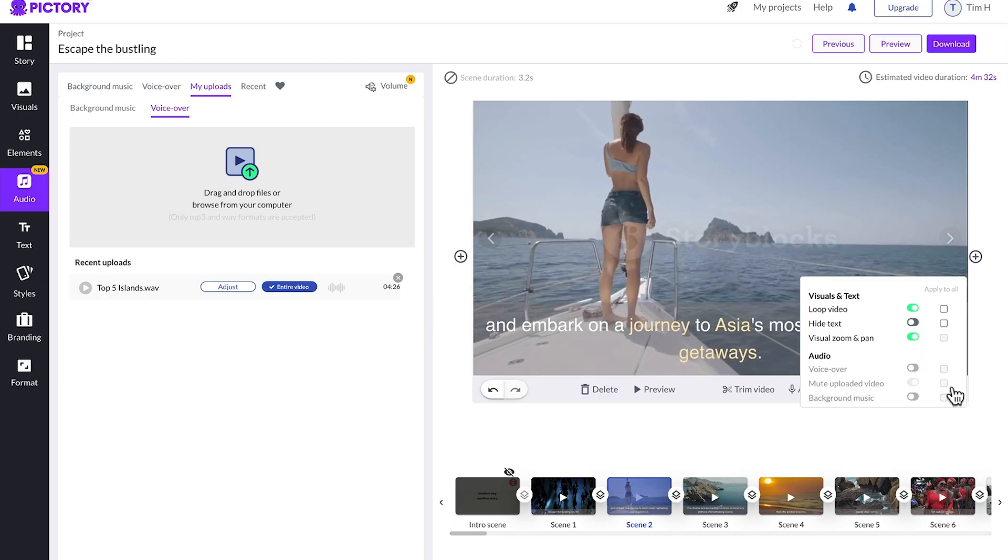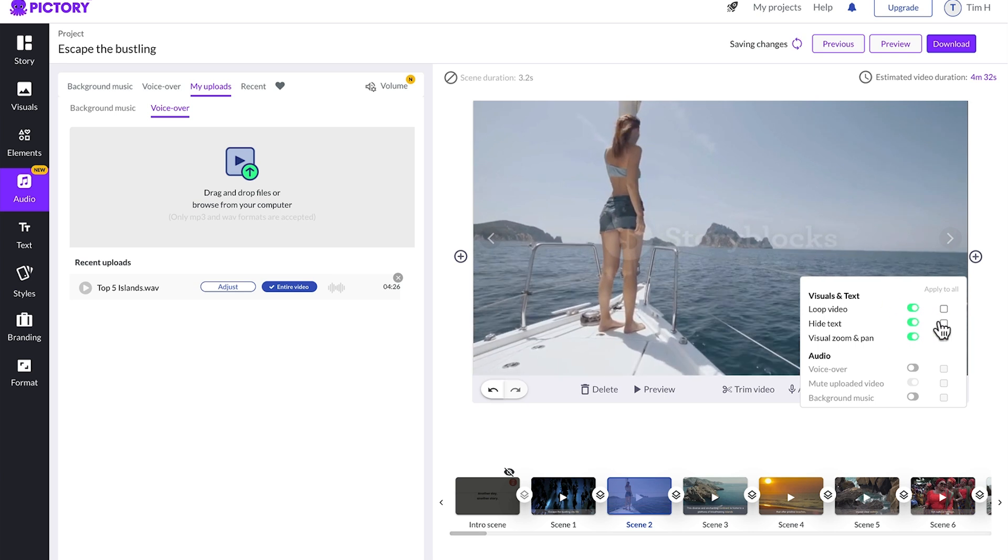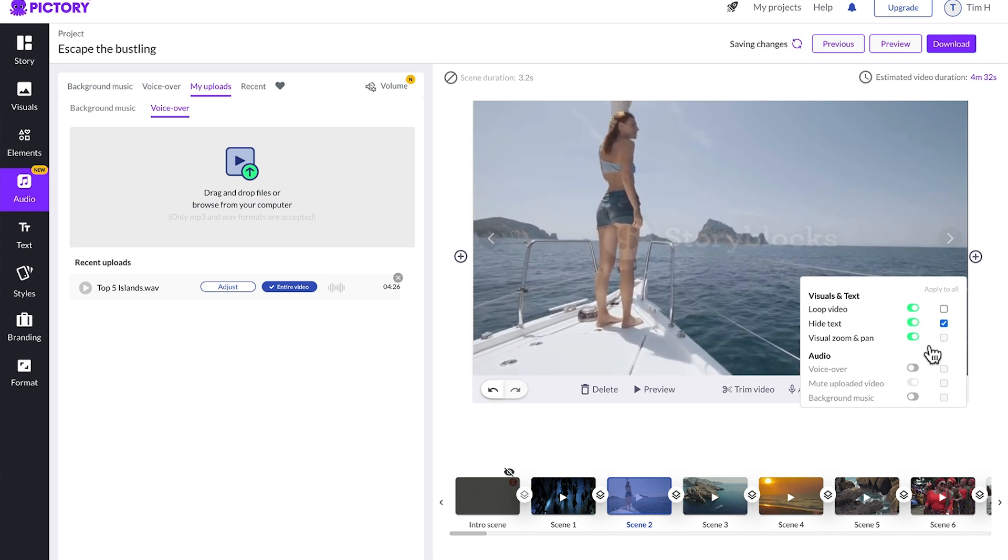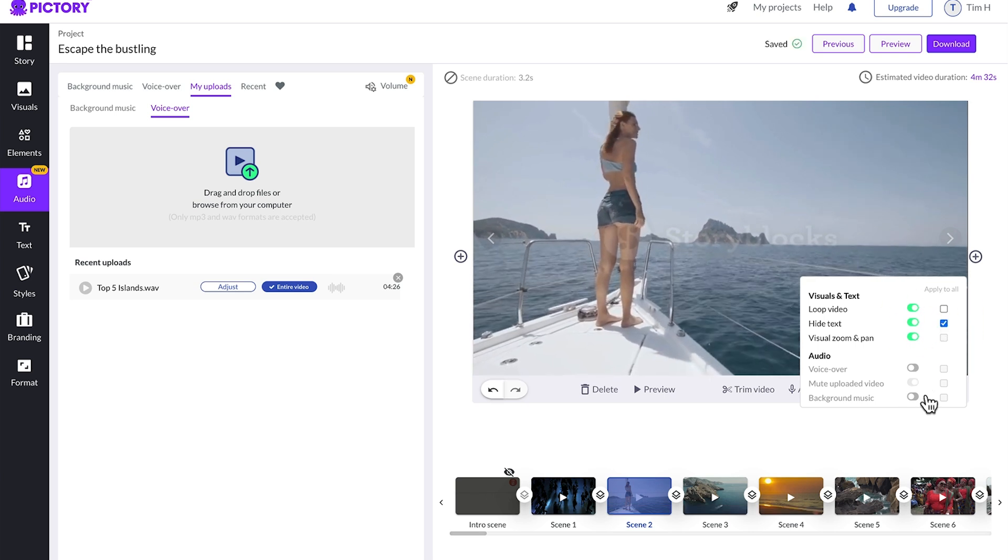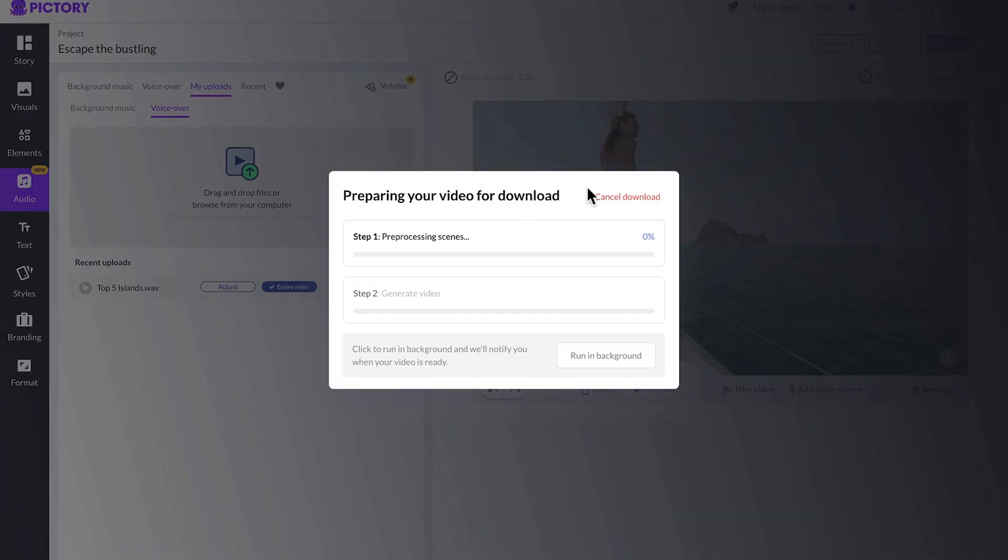Lastly, if you wanted to remove the text, just toggle this and apply to all. That goes the same for any of these settings. It's either for a clip or for the whole video. You'll notice there's watermarks for story blocks and also Pictory in the background, but don't worry, once you've exported and downloaded the video, these watermarks will disappear.